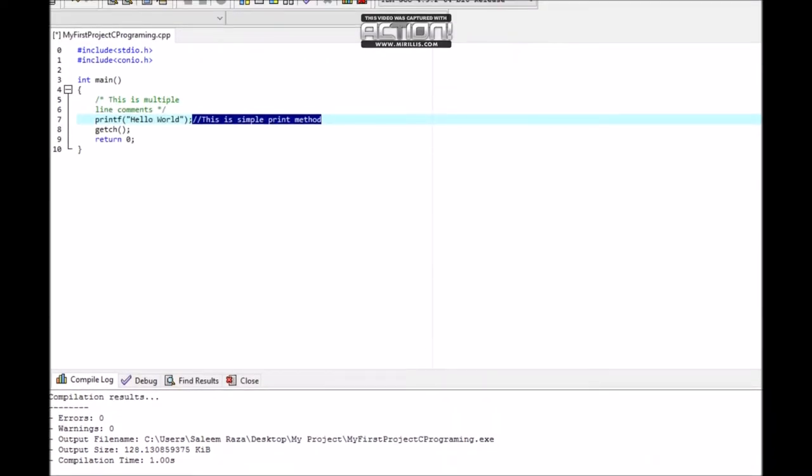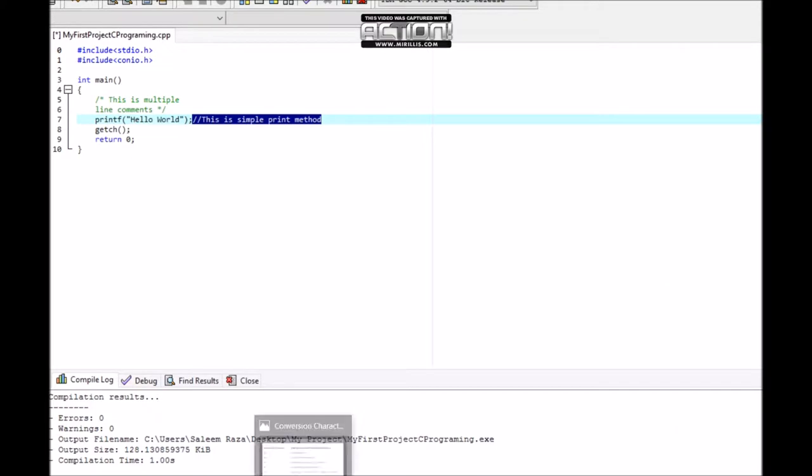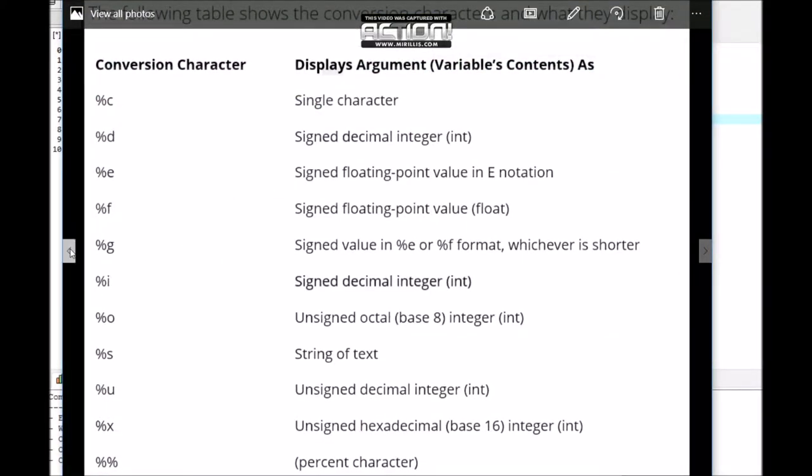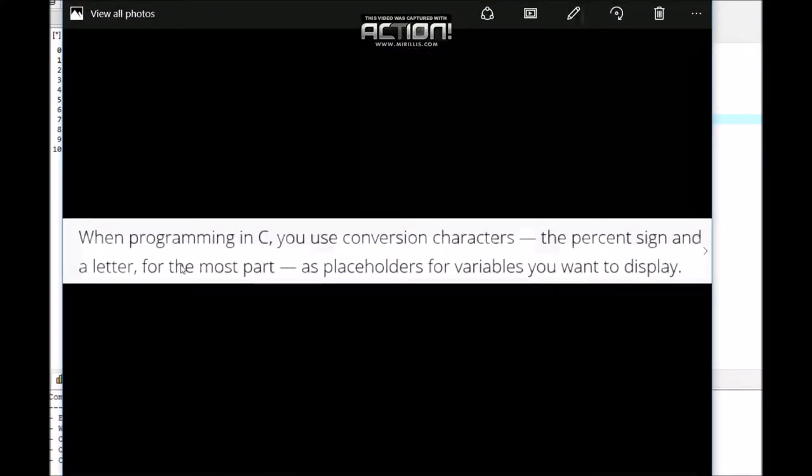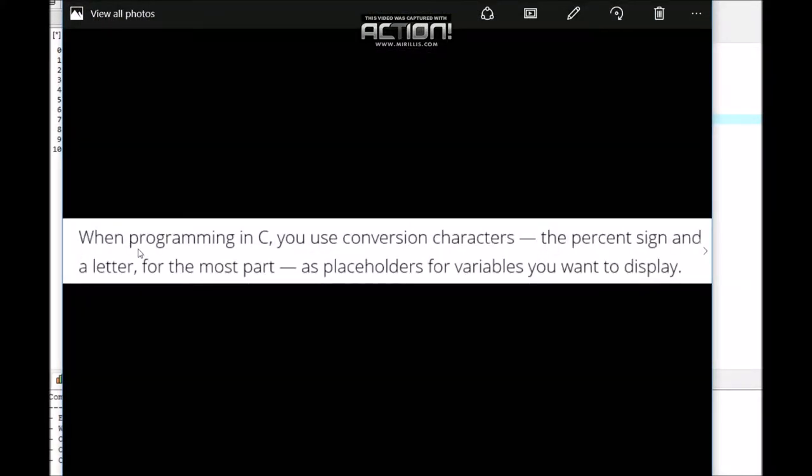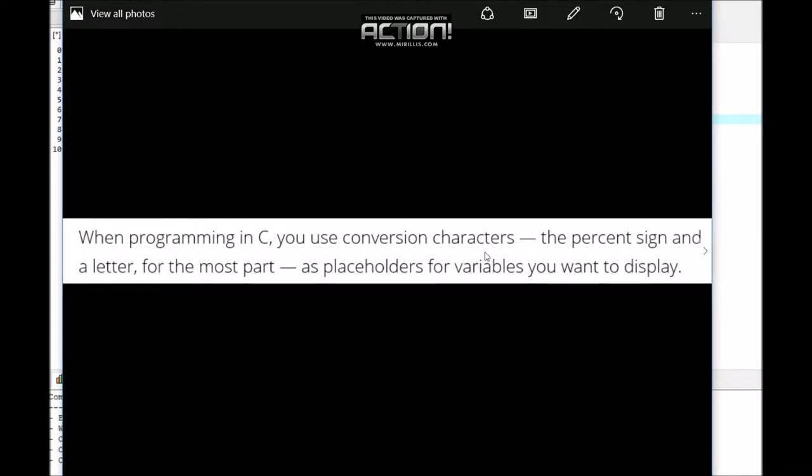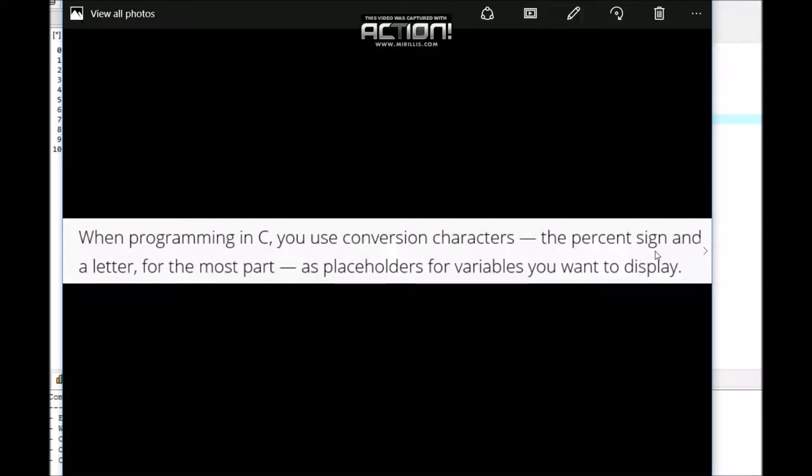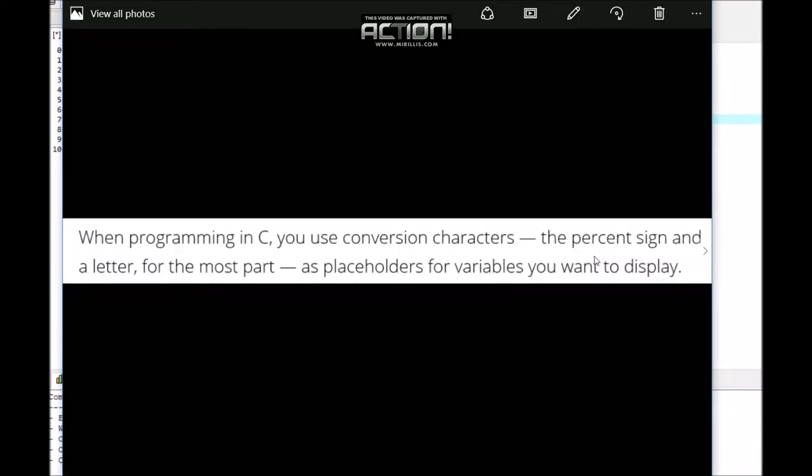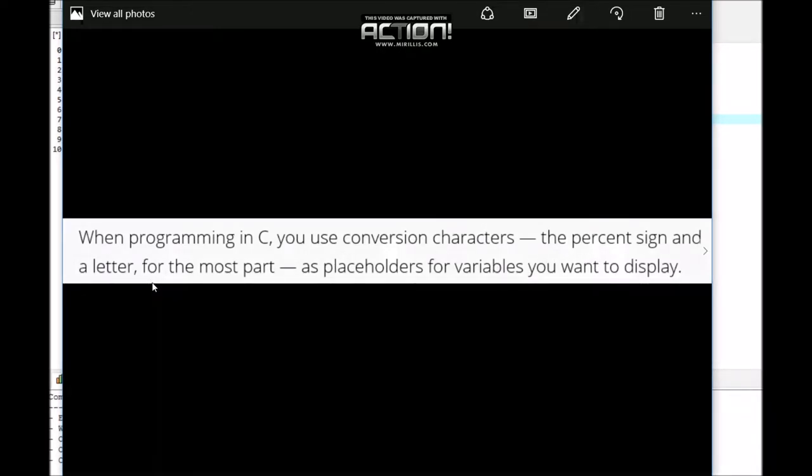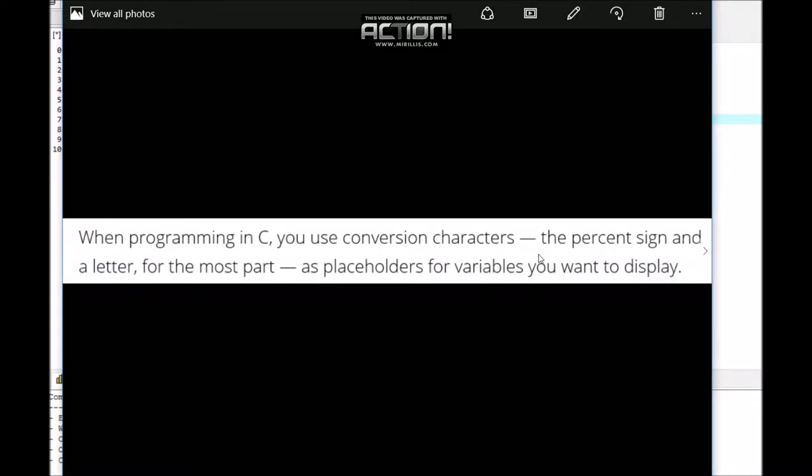Hi everyone, in this session we are going to learn about conversion characters in C programming. When programming in C, you use conversion characters - a percentage sign and a letter - as a placeholder for a variable you want to display.